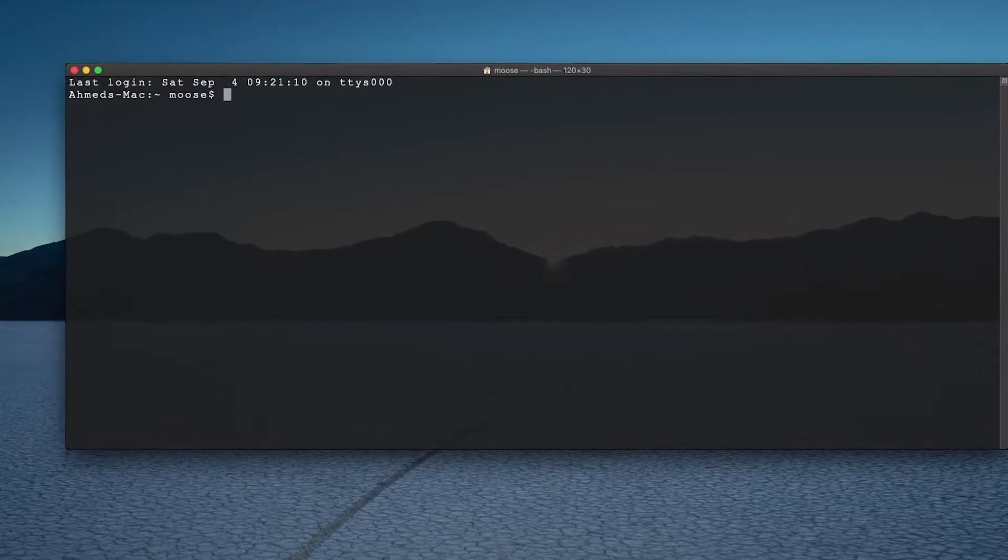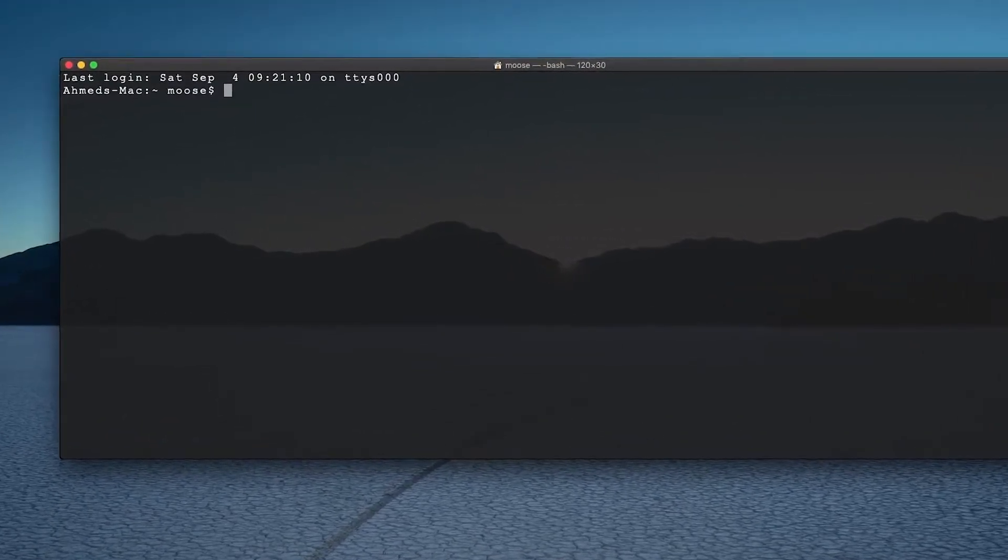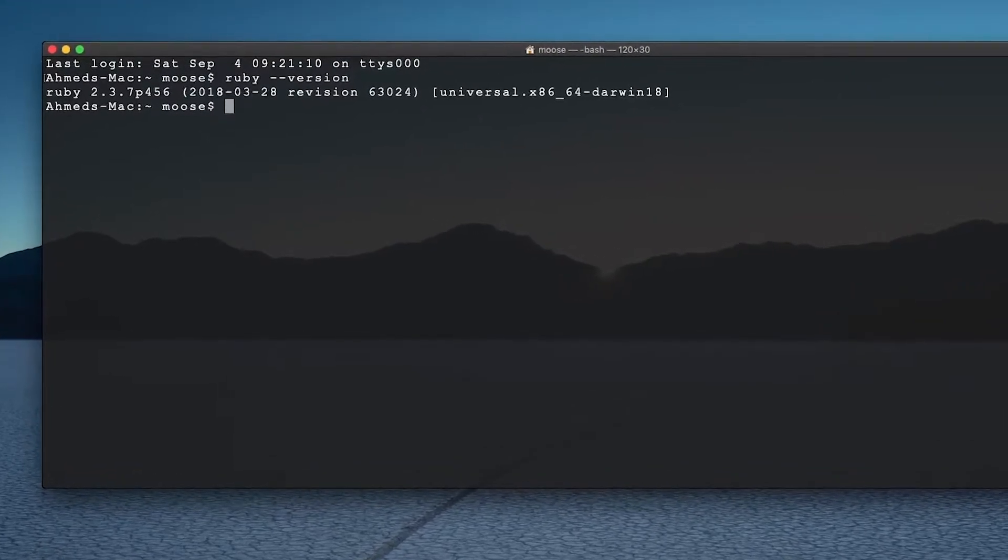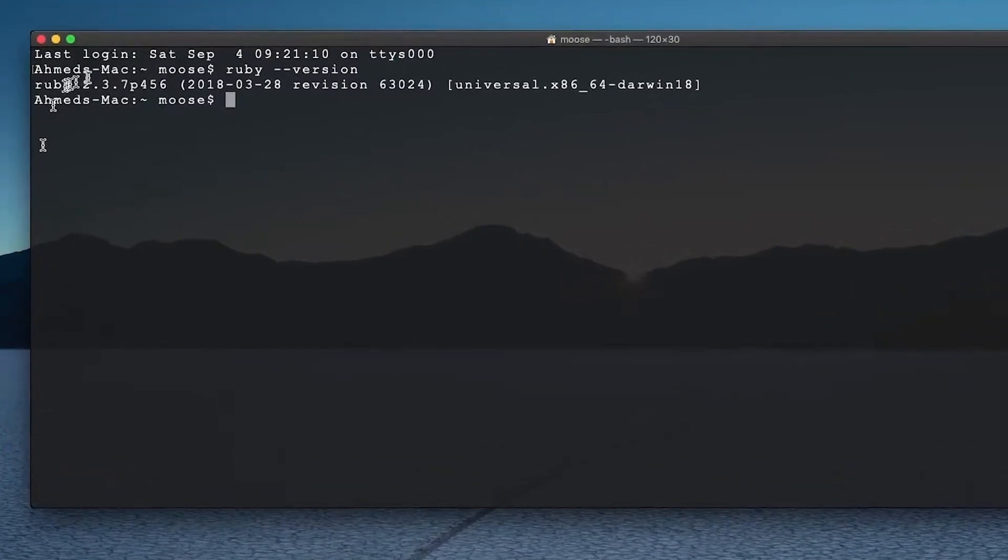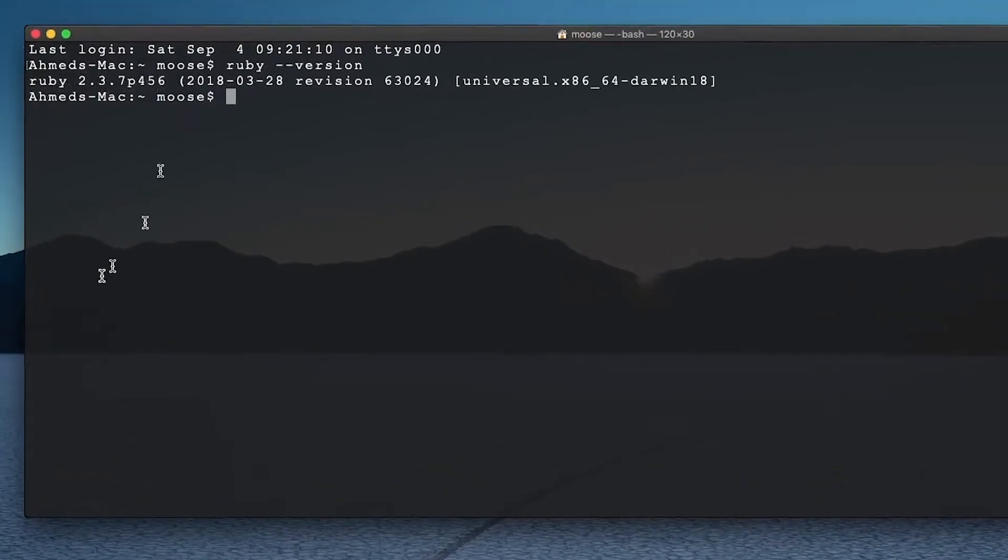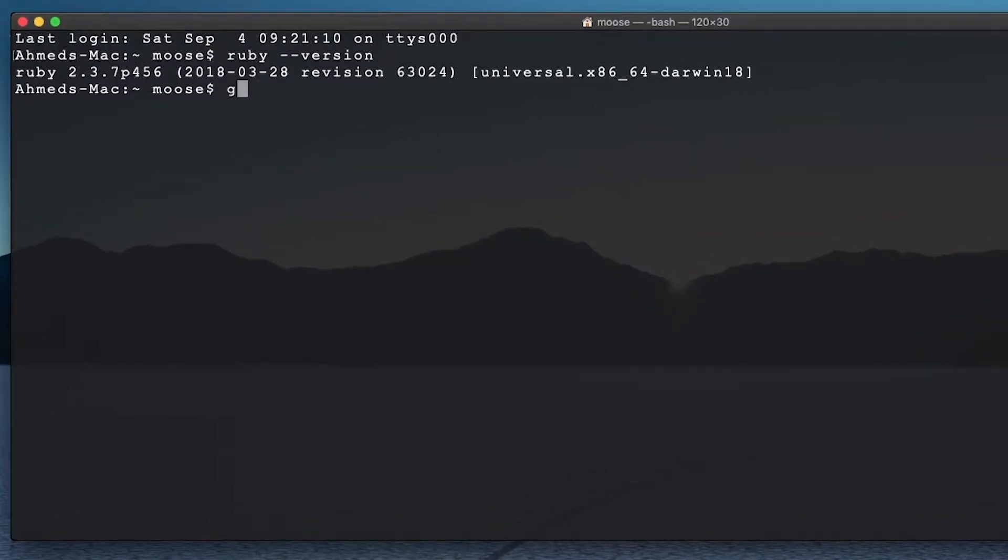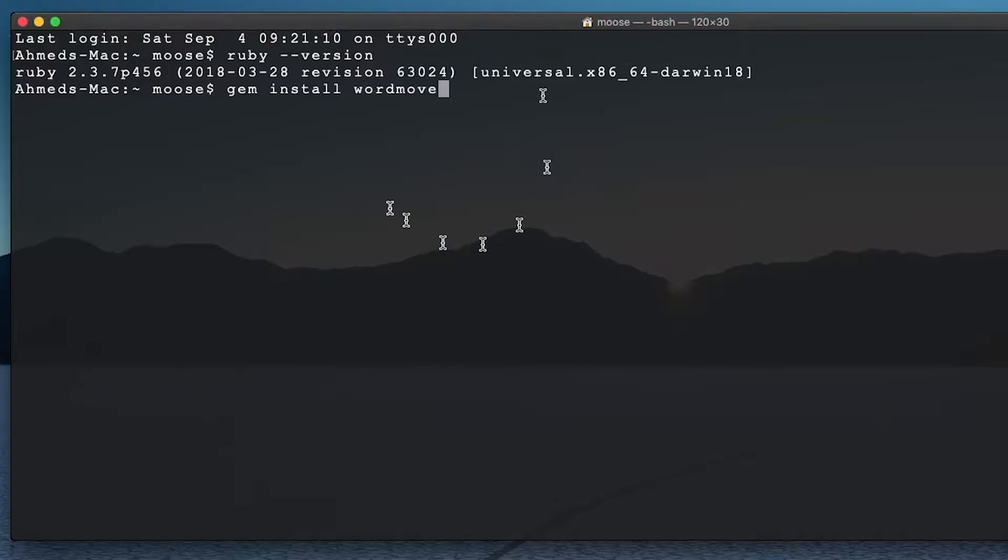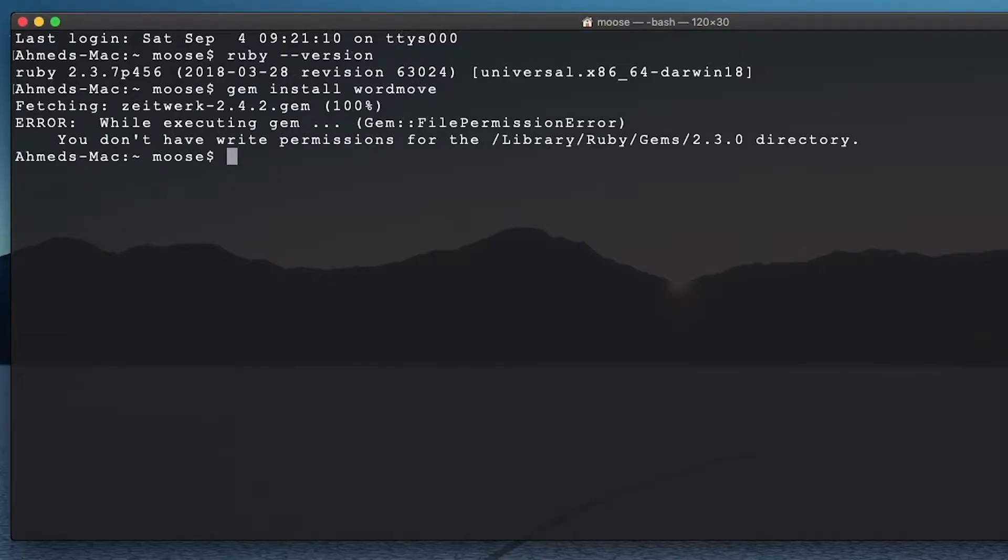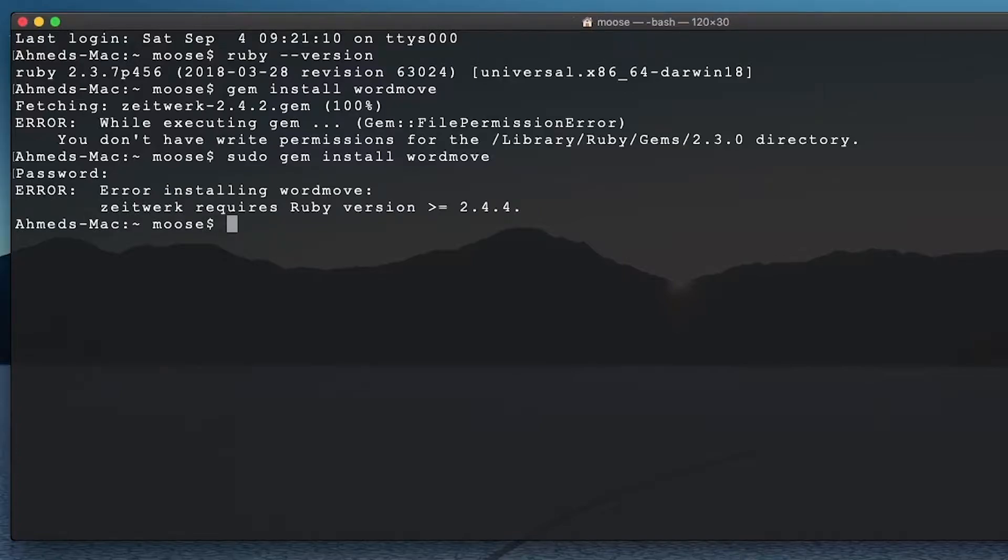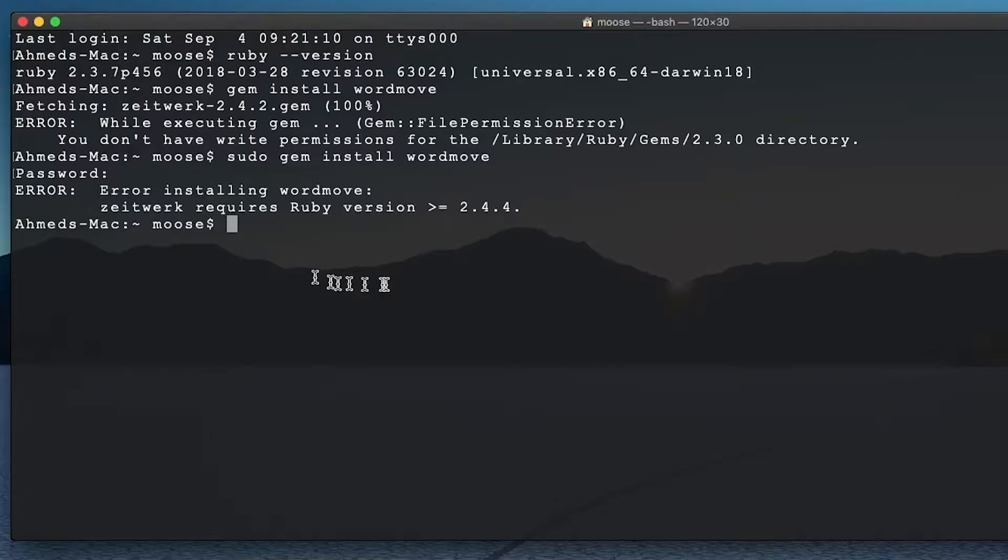A simple command would normally install wordmove. First, we have to check if Ruby is there. All right, so we have 2.3.7. So let's try gem install wordmove, because wordmove comes as a Ruby gem. So let's go enter. OK, so there's a permission issue. So we have to use sudo gem install wordmove.